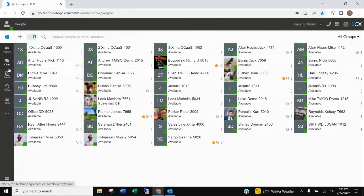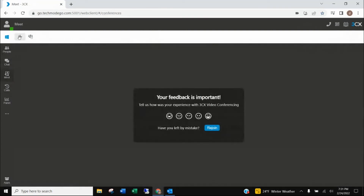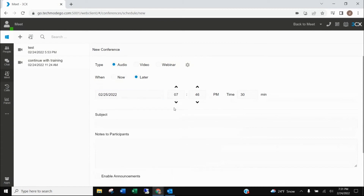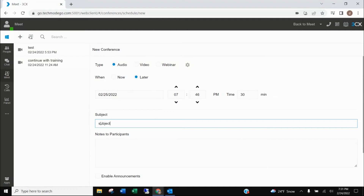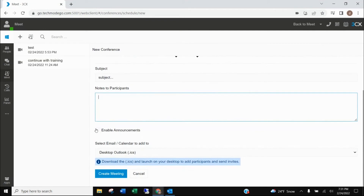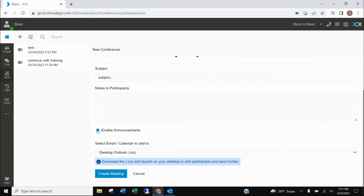The next type of meeting I want to show you is an audio-only meeting scheduled for the future. Click on Meet, click Add, select audio, and schedule it for later. Populate the date, time, and anticipated duration. Put in your subject and any notes for participants. Because this is audio-only, you're given the option to enable announcements — when participants call in, they'll be asked to record their name so you can track who is on the call.